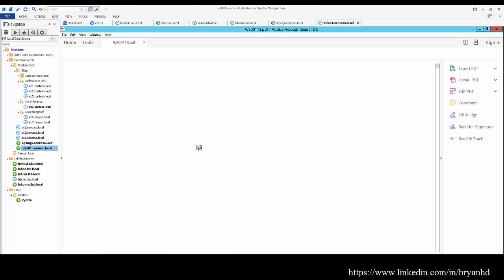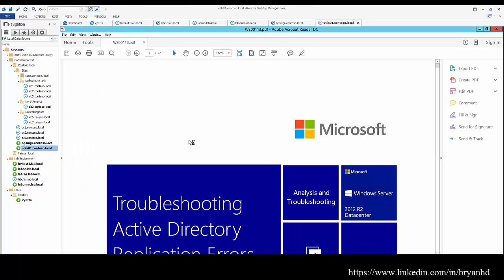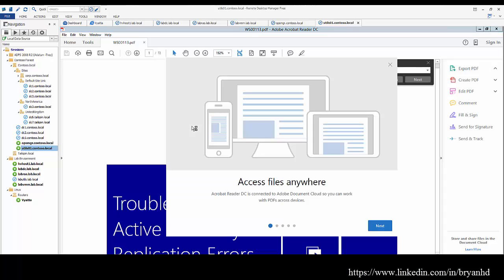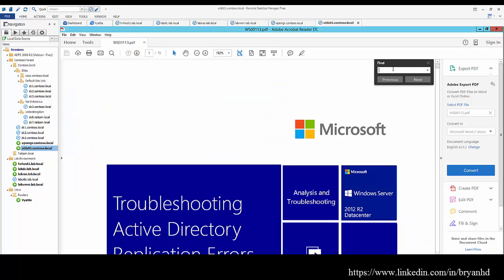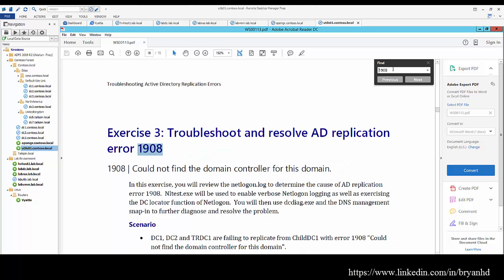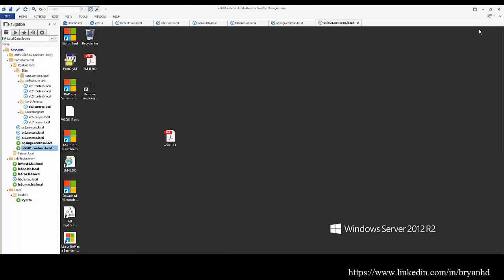The lab guide also serves as a really good technical reference or a quick troubleshooting guide as well. What I've done here is I've converted the lab guide into a PDF, and what I want to do is just search for that 1908 error and see if it comes up. As we see in exercise 3, we have the ability to look through and troubleshoot then resolve this AD replication error. You'd be able to do so in the lab environment or try to do so in your actual environment as well.